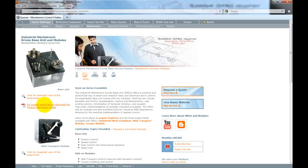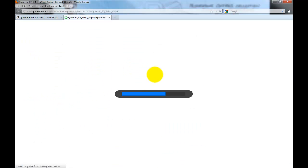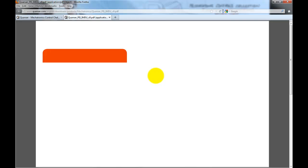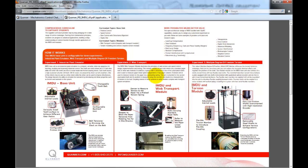If you take a look at the product information sheet for the IMDU, you'll see that this is a great tool for teaching controls, but it's even better for doing research.